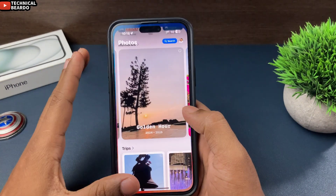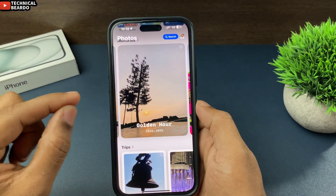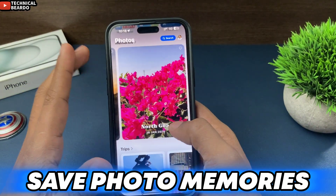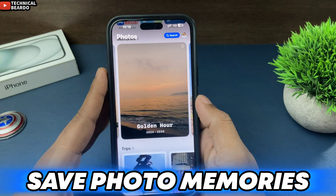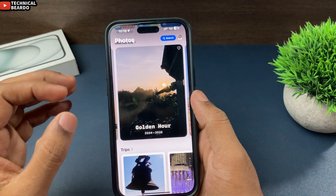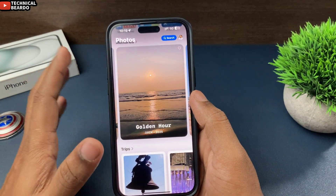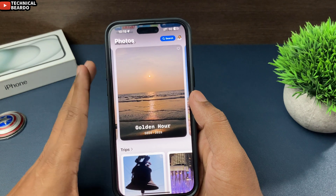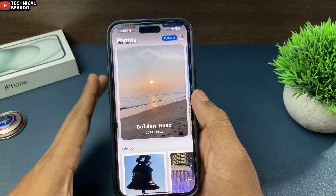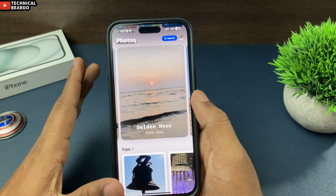Today in this video, we will see how to save photo memories on your iPhone. Whenever you open your Photos application, there are some memories created for you by your iPhone. If you like some memories, here is how to save them on your iPhone.